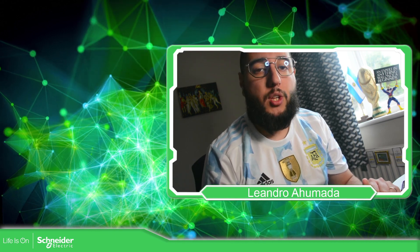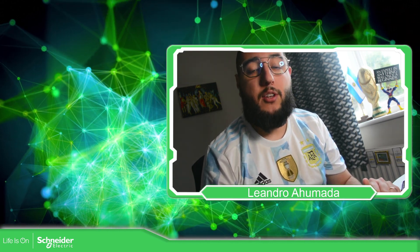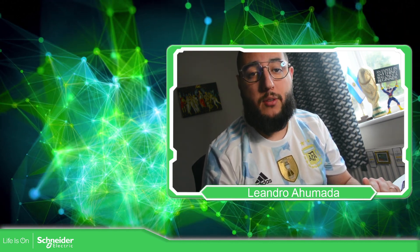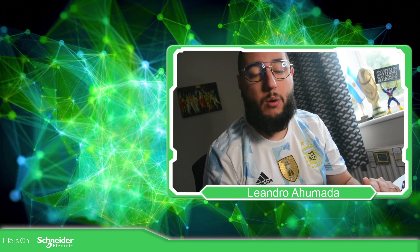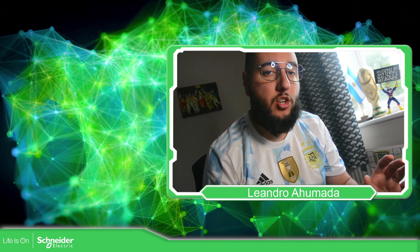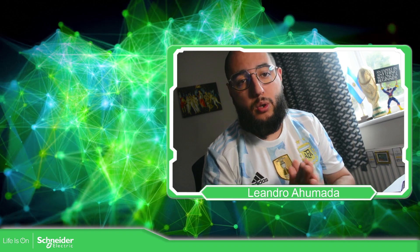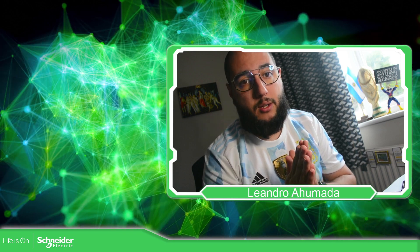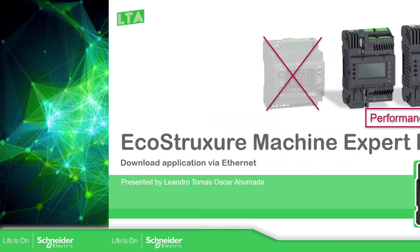Hello everybody, welcome back to another edition of EcoStruxure Machine Expert HVAC. I'm your host, Leandro Mada, and in this video we're going to see how we can download our application to the M172 using your Ethernet cable. So let's go to the presentation.